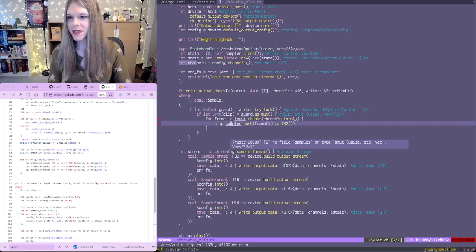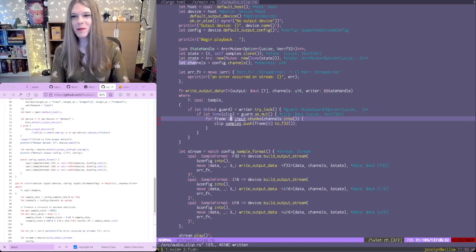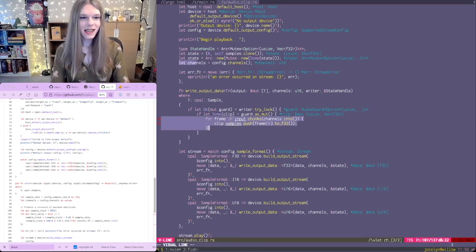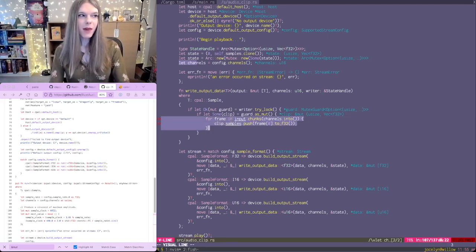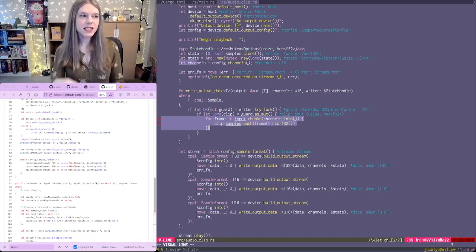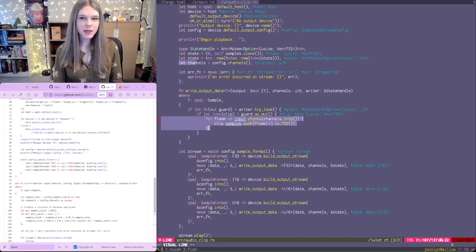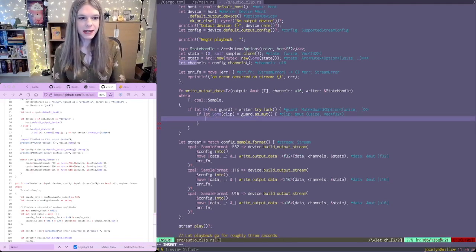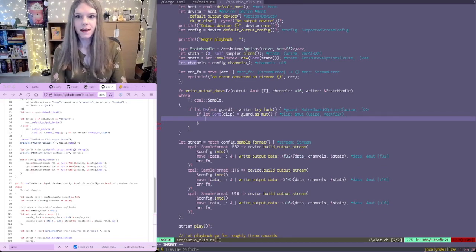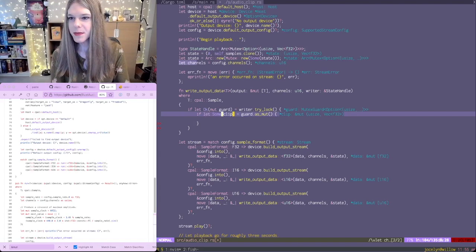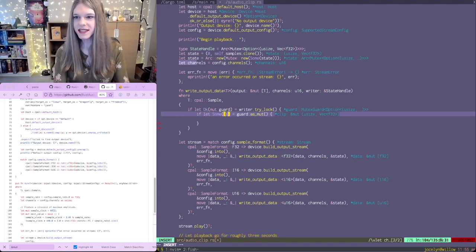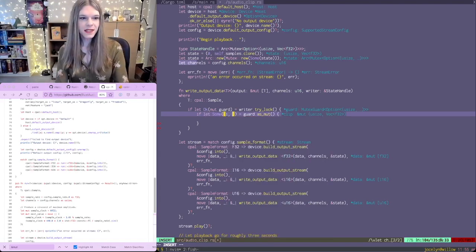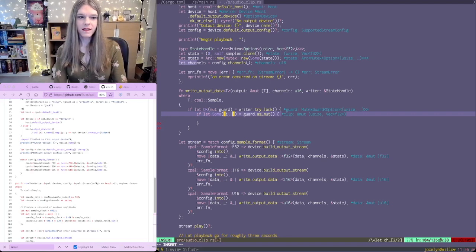Now of course this no longer makes sense - we're playing, not recording. We have mono data but potentially multiple channels, and we want to play on all channels.